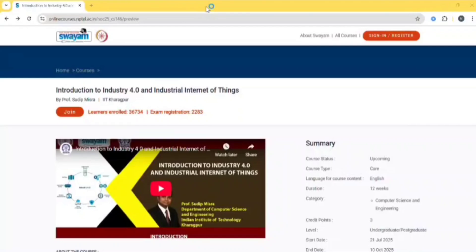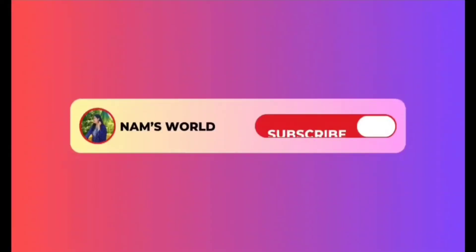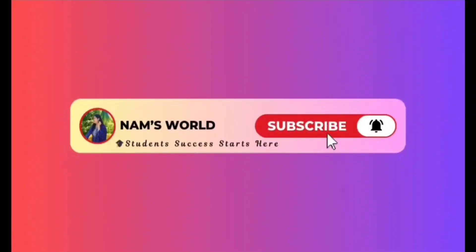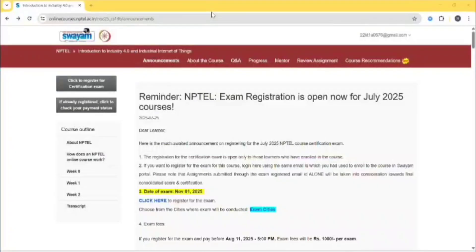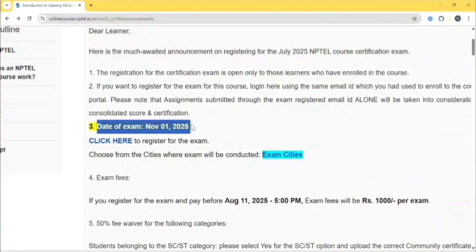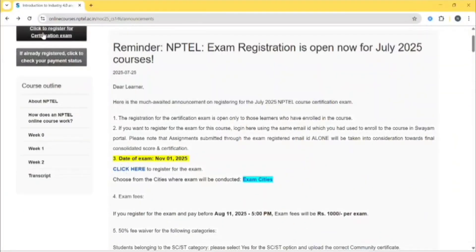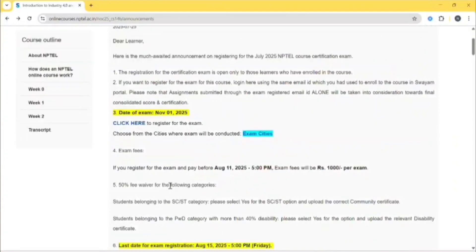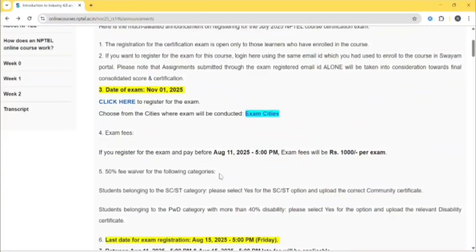Without further delay, let's get into the video. Here is the announcement for exam registration of NPTEL. The exam date will be on November 1st. You can click here to register for the exam.